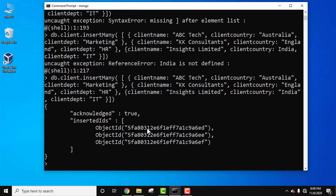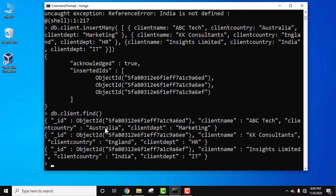Finally we are successful — 'acknowledged: true' with three object IDs inserted. As expected, we added three documents and every document gets a 12-byte unique ID. Run 'db.client.find()' and press Enter — all three documents are visible.